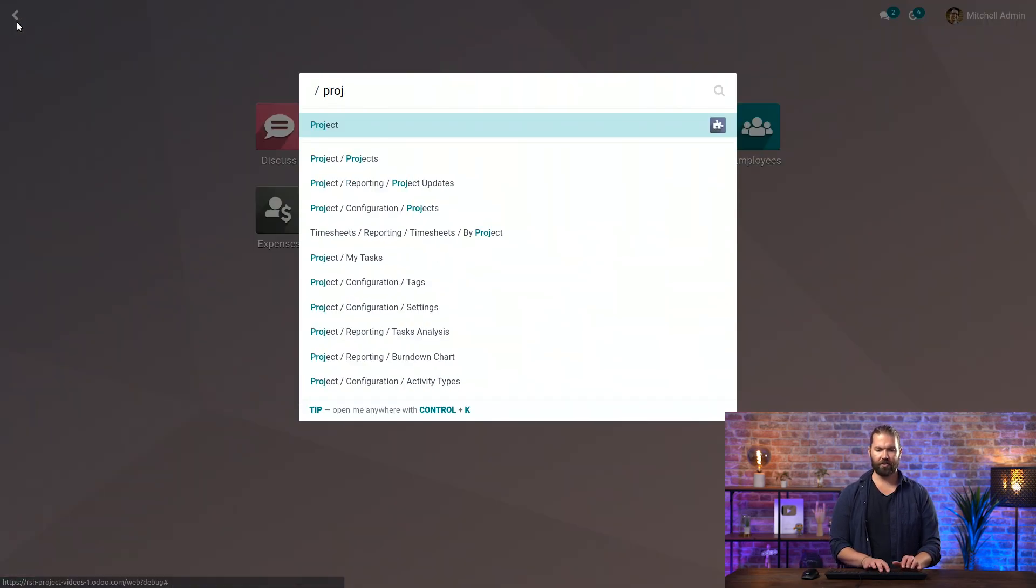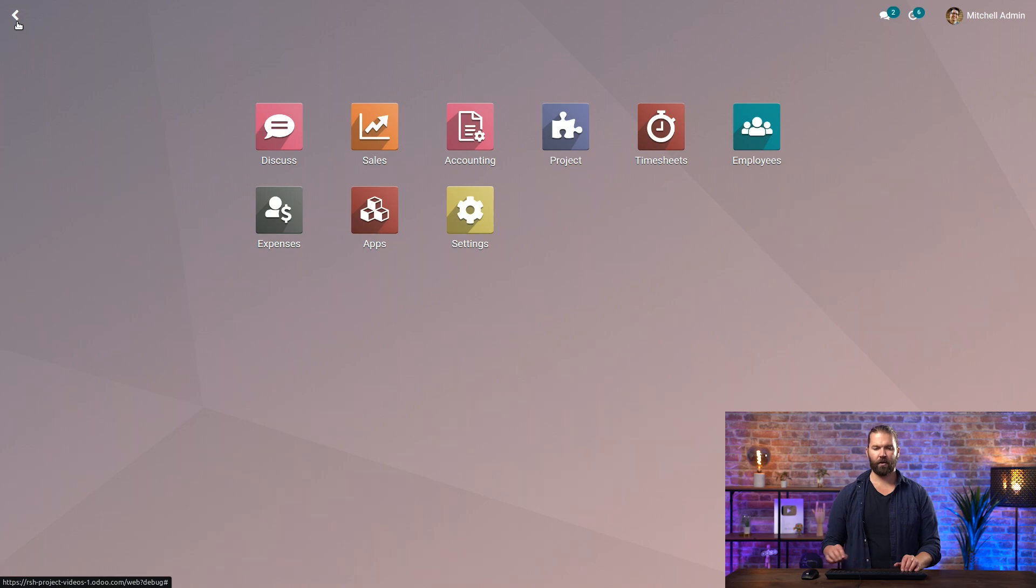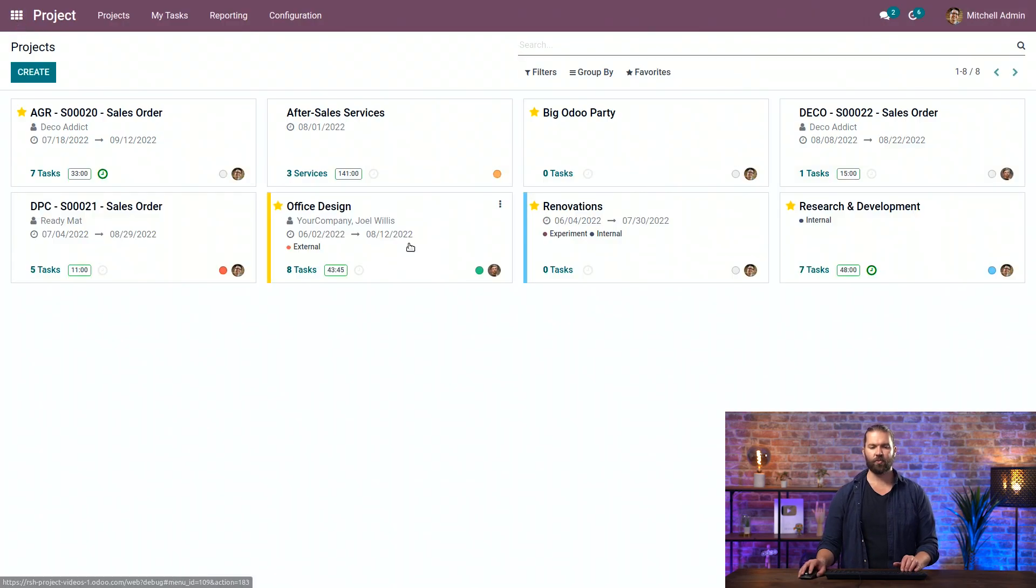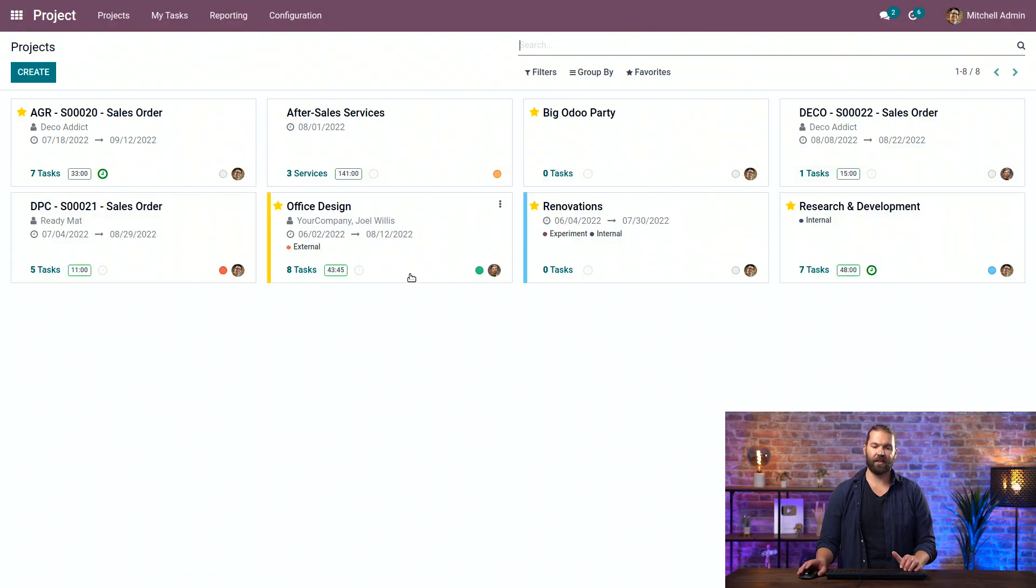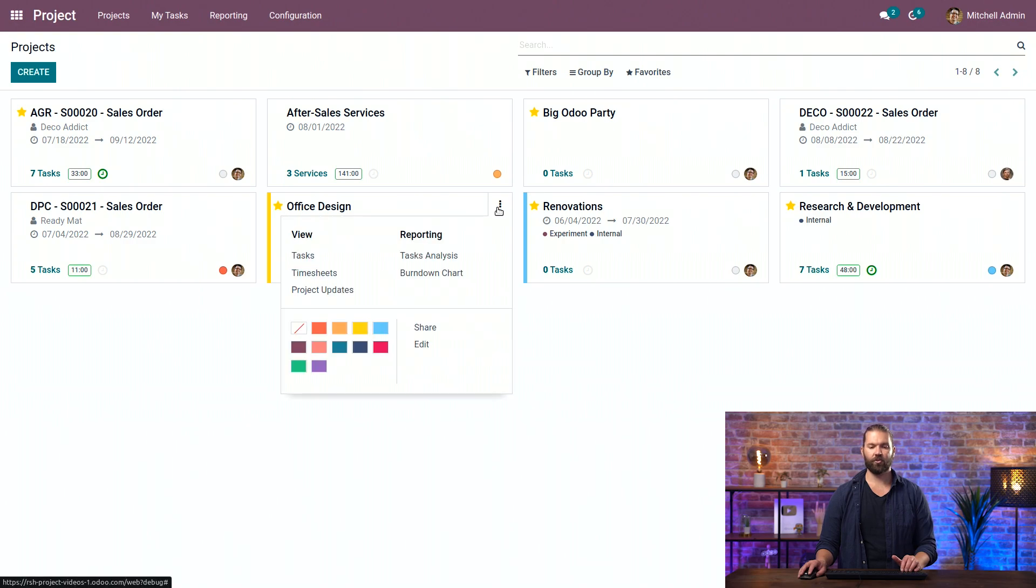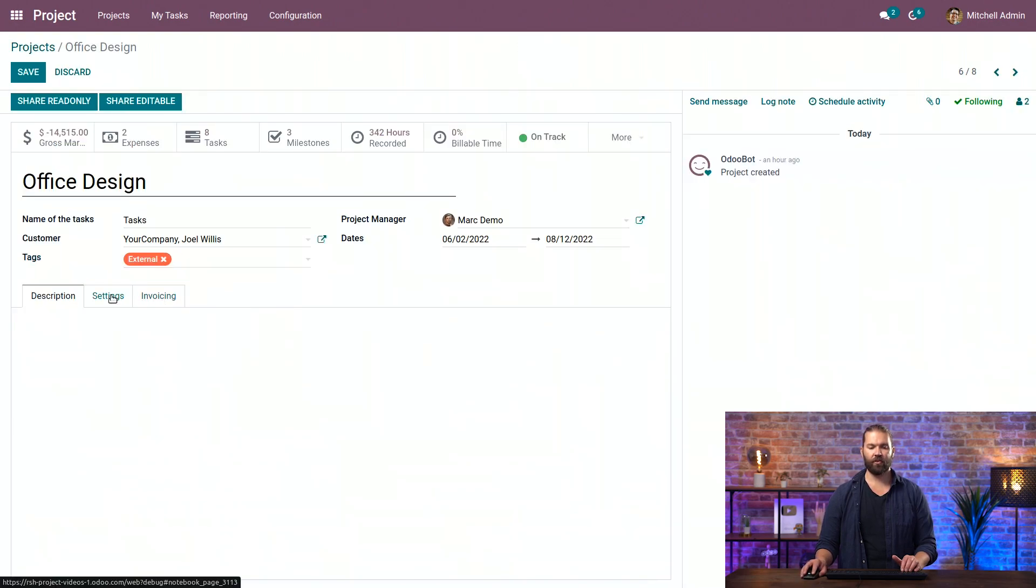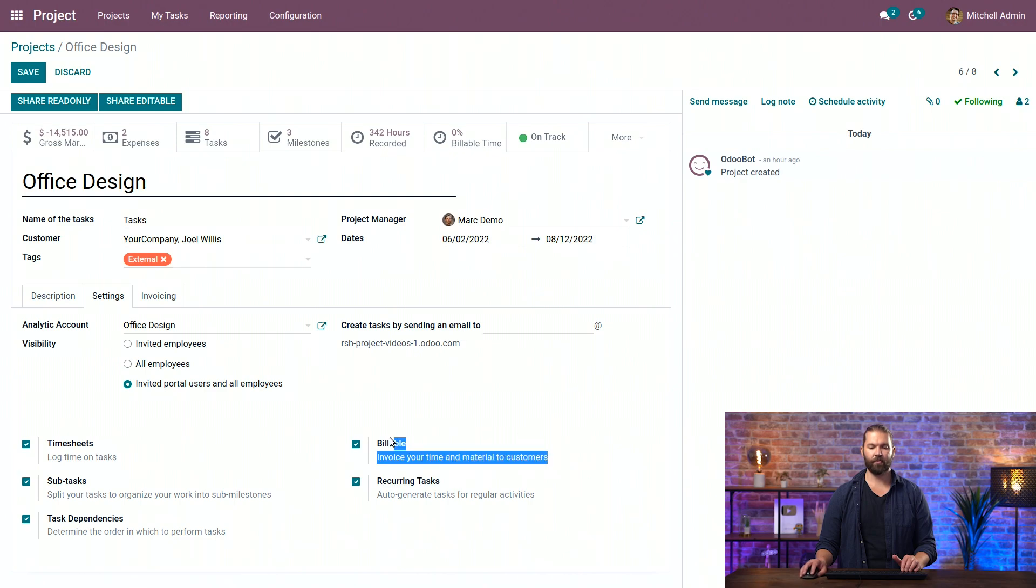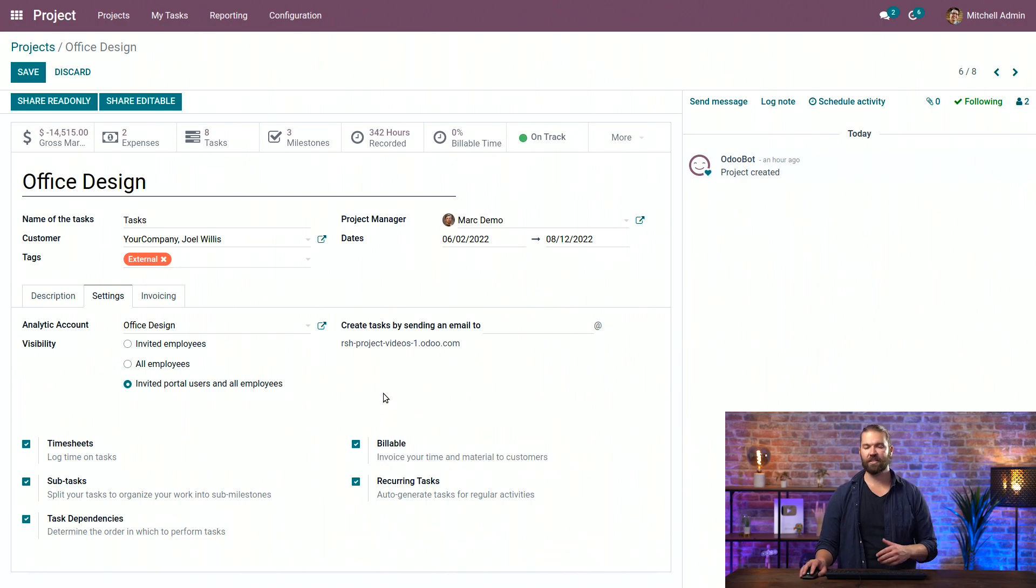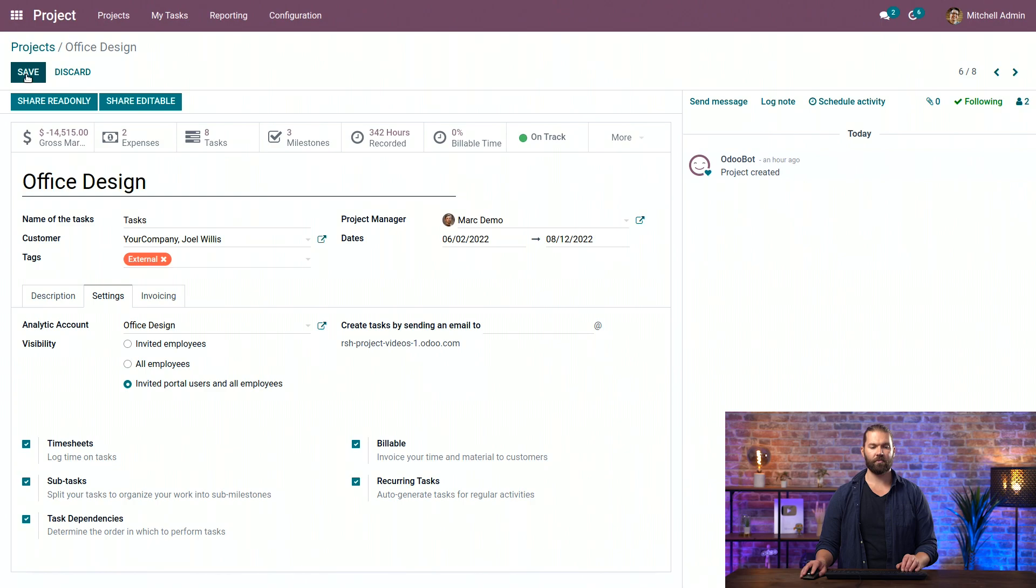Next, we need to go to a project. In this instance, we want to assign all of our expenses, particularly to the office design. So if we go to the three dots and edit, we need to make sure that under settings, it is billable. So that way we can select it and reinvoice. In this instance, we're not going to, but save it. Good to go.